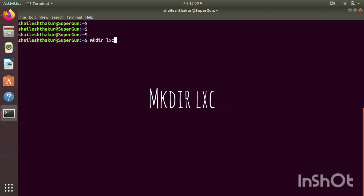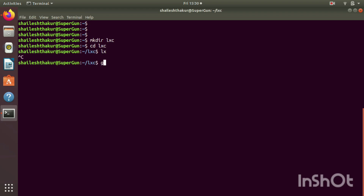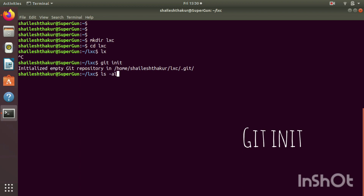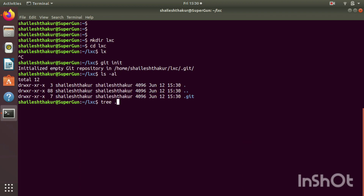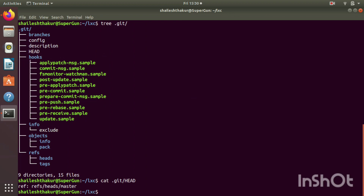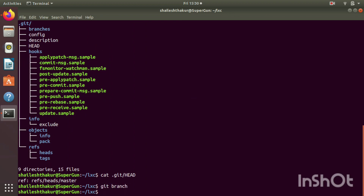We start by creating a directory called alexi, go inside, and initialize our project with git init. We can see a dot git folder being created — this is the place where the actual magic begins. When we run git branch, we can see there is no branch created as of now.